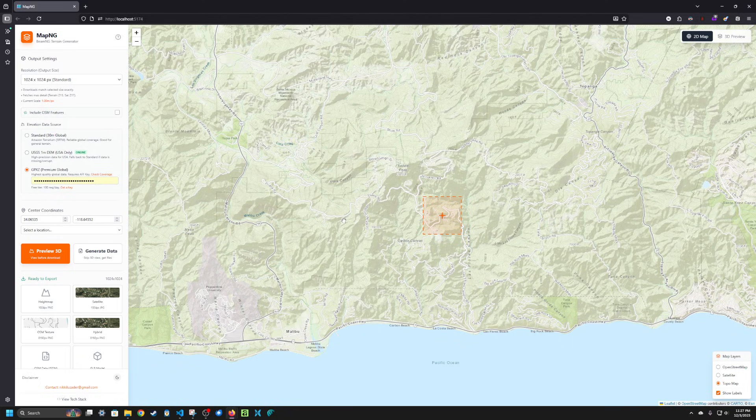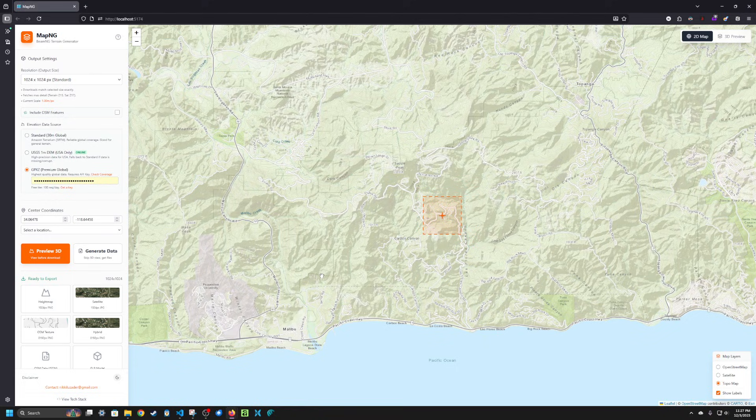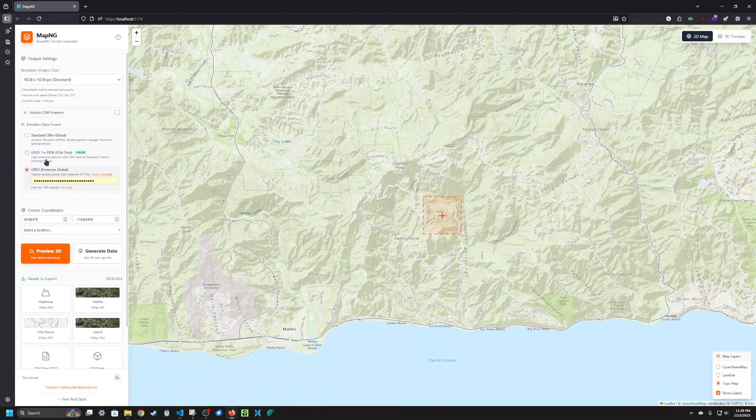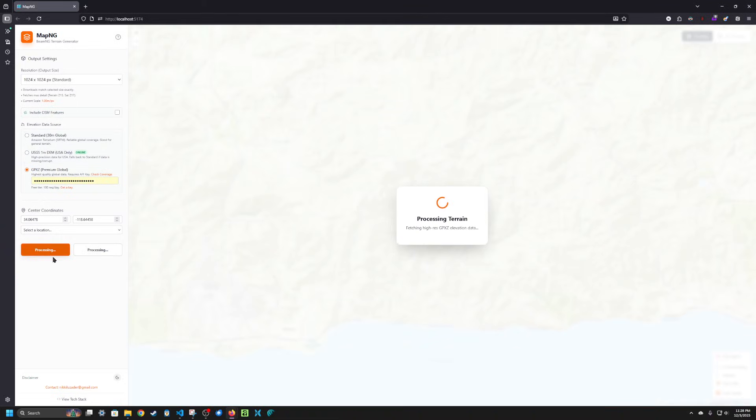Just looking around in California here near Malibu, some pretty interesting landscapes here. I'm gonna use GPX-C for this example but you can use USGS1DEM if you want or standard. So I'll go ahead and preview this area in 3D.